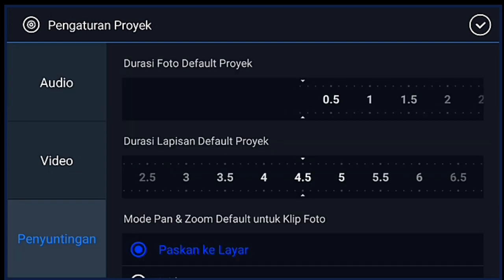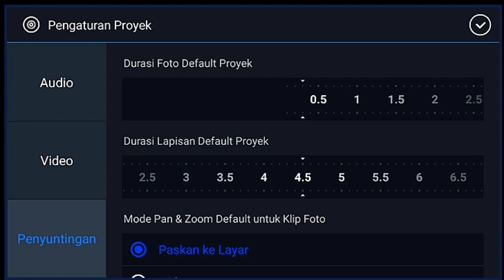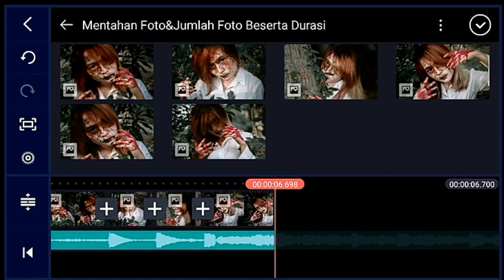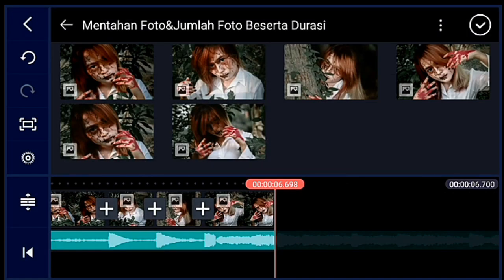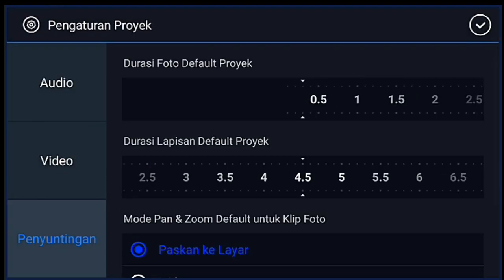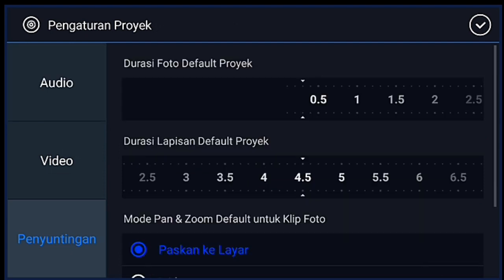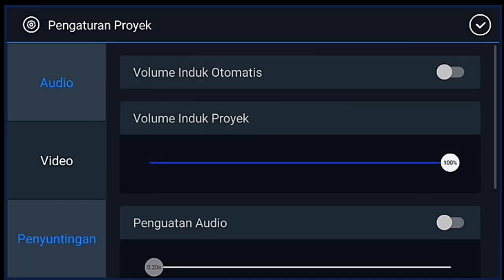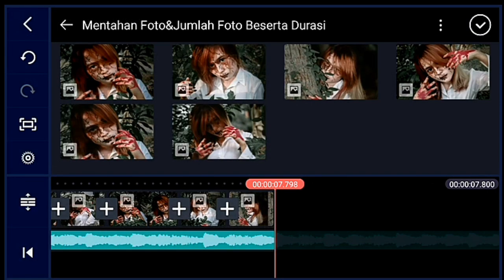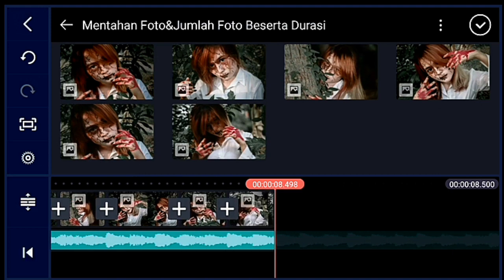Klik pengaturan lagi, penyuntingan durasinya 0,2. Lalu kalian tambahkan 2 foto. Klik pengaturan lagi, penyuntingan durasinya 0,3. Lalu kalian tambahkan 1 foto. Klik pengaturan lagi, penyuntingan durasinya 0,2. Lalu kalian tambahkan 2 foto. Klik pengaturan lagi, penyuntingan durasinya 0,3. Lalu kalian tambahkan 1 foto. Klik pengaturan lagi, penyuntingan durasinya 0,2. Lalu kalian tambahkan 2 foto. Klik pengaturan lagi, penyuntingan durasinya 0,3. Lalu kalian tambahkan 1 foto.